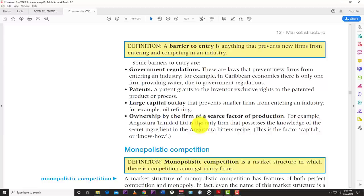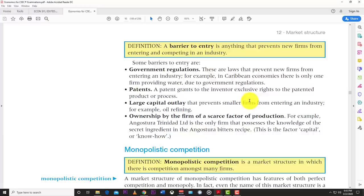A barrier to entry is anything that prevents a new firm from entering and competing in an industry. Some barriers include government regulations, patents, large capital outlay, and ownership of a scarce factor of production. Government regulations are laws that prevent new firms from entering; for example, in many Caribbean economies there is only one firm providing water due to government regulations. Governments can simply say only one firm will produce a particular good.